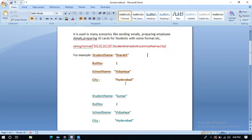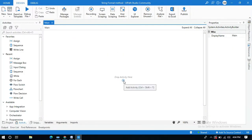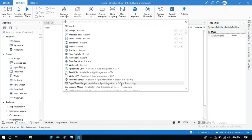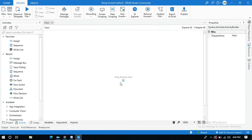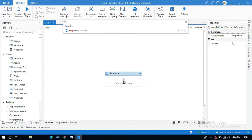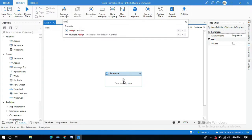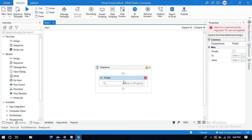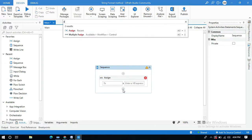So while preparing the ID card, you don't need to enter those fields every time — they will be constant. You only need to change the student name and roll number. Let's go to UiPath Studio. Take a Sequence activity into the designer panel and add an Assign activity for the student name and another Assign activity for the roll number.